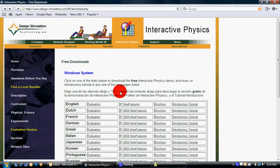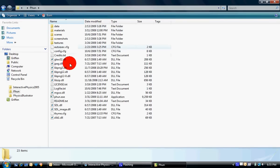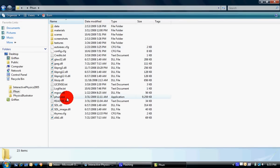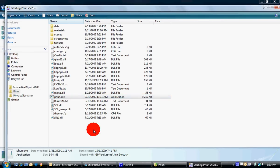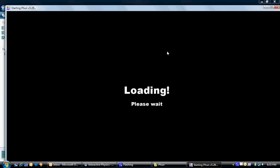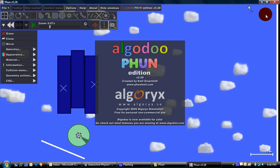So yeah, and the last one's called Phun. I'm not quite sure how to use this one.